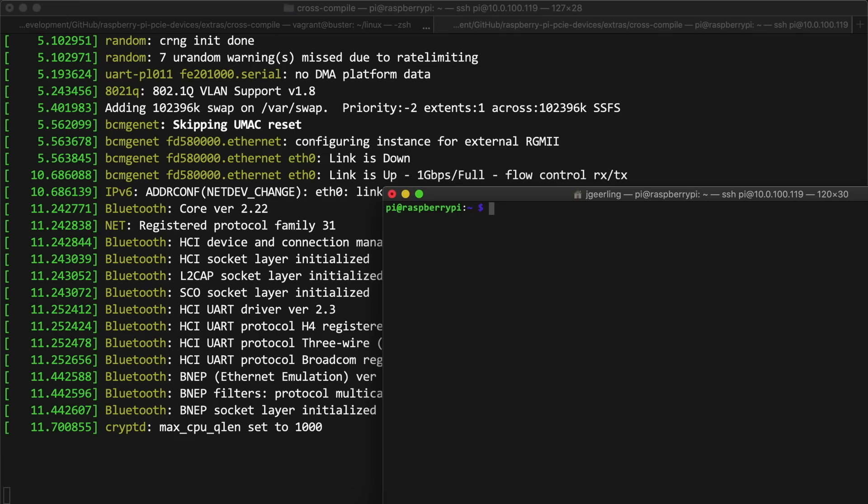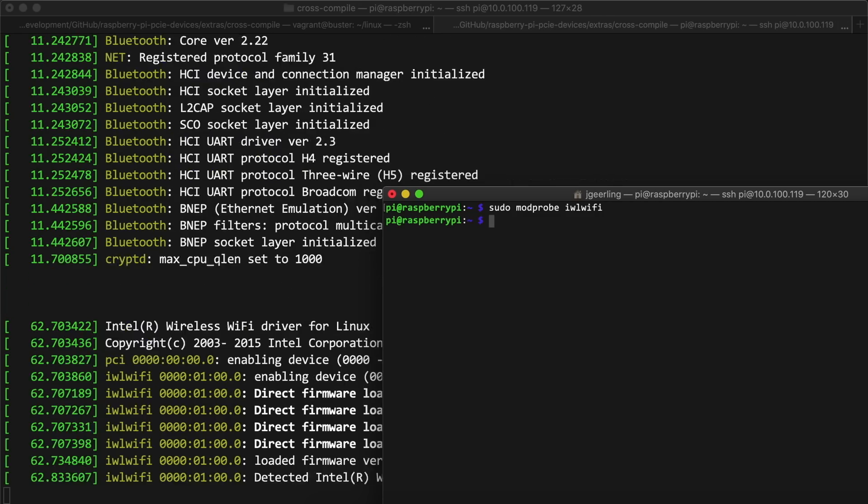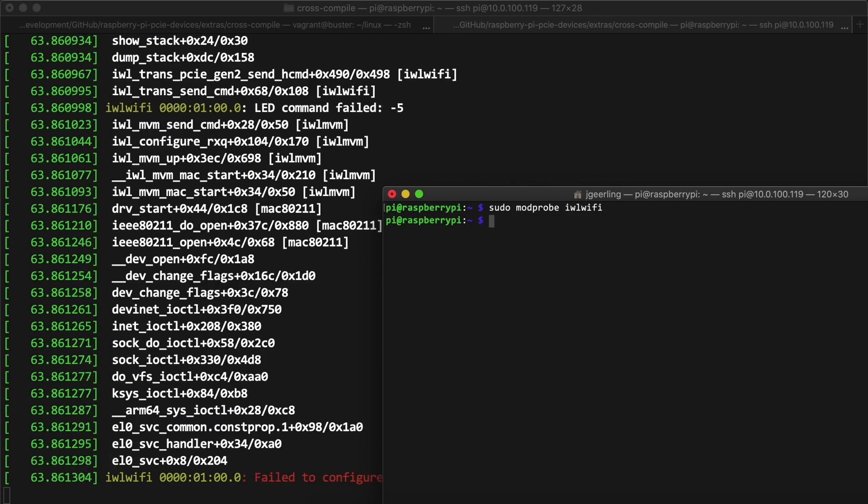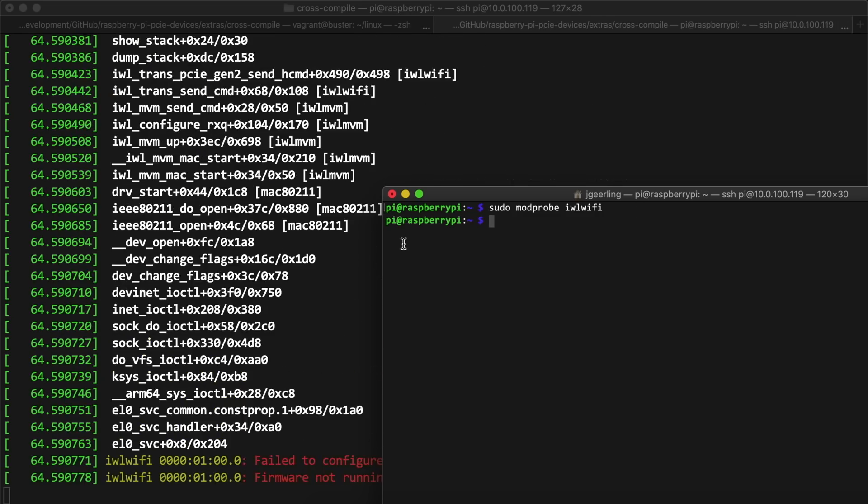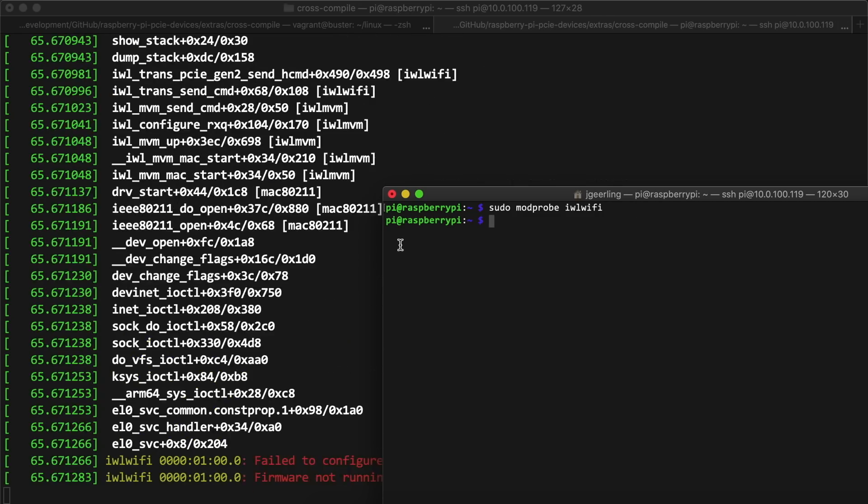Now I could follow the dmesg output in one window and run sudo modprobe iwlwifi in a separate window so I could monitor the output from dmesg a lot more easily. And using the amazing power of copying and pasting error messages into DuckDuckGo and Google, I found two things.